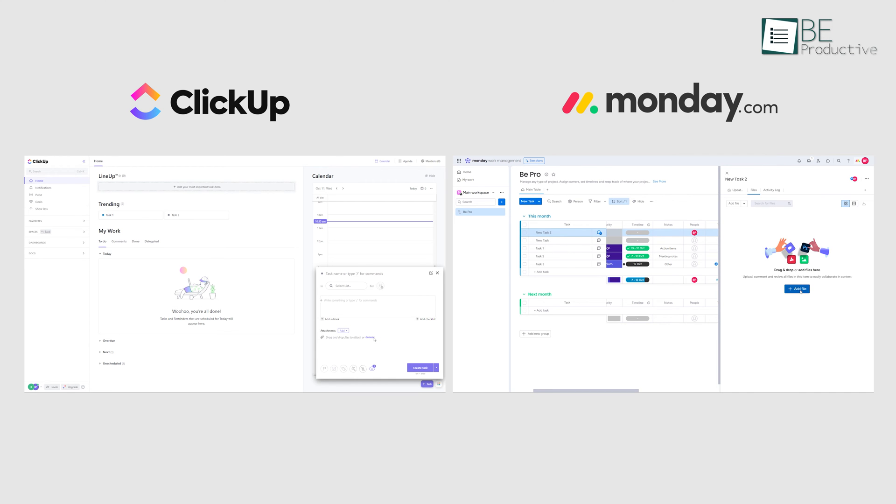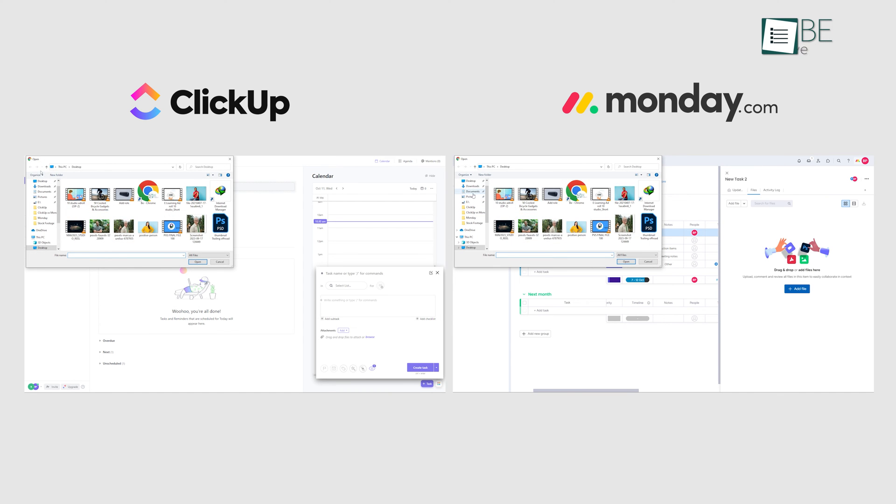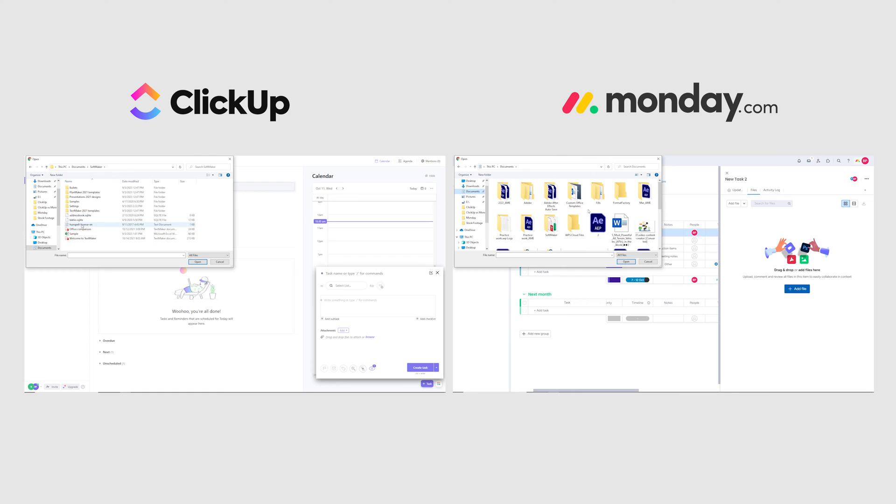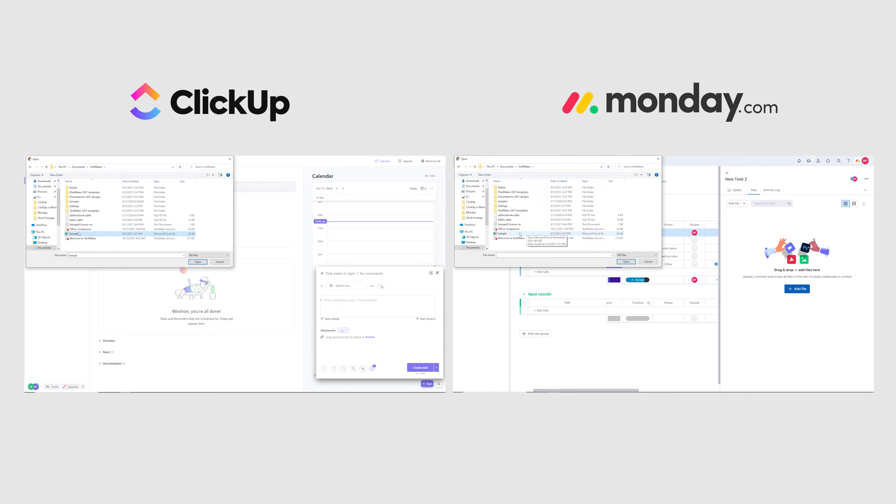Apart from this, both platforms allow us to import Excel and CSV files as easily as tasks.